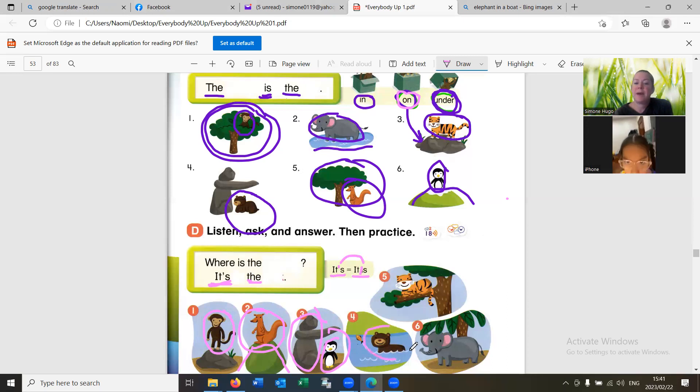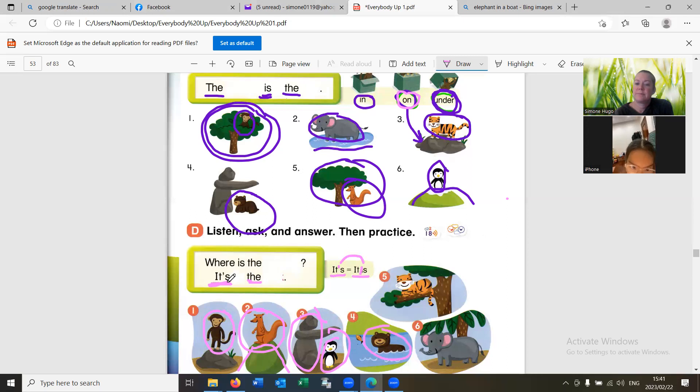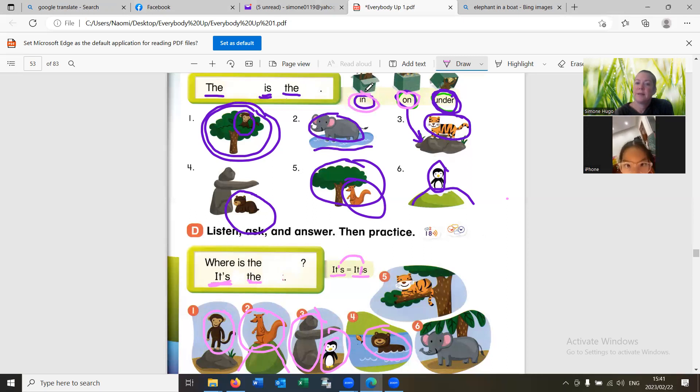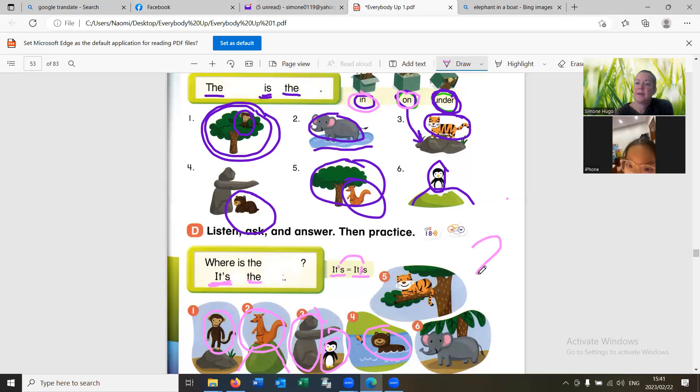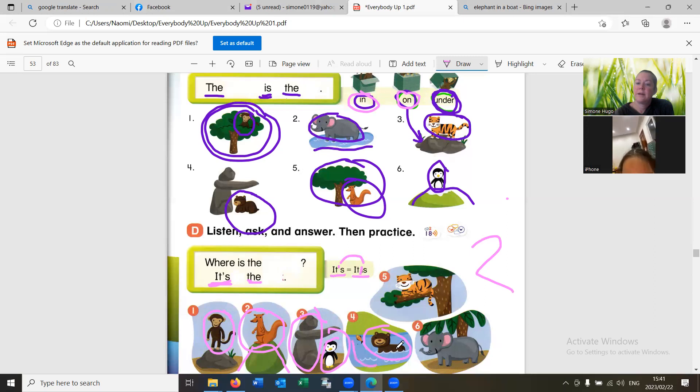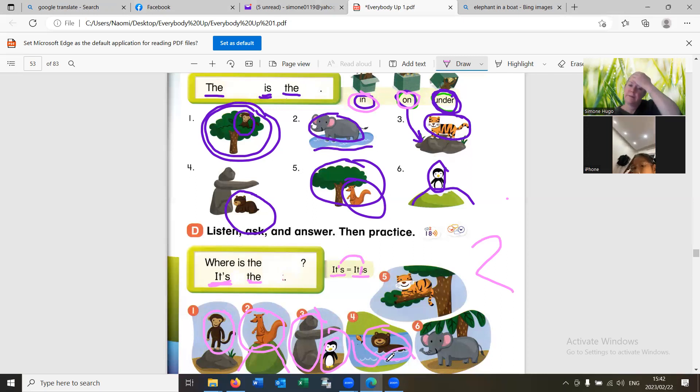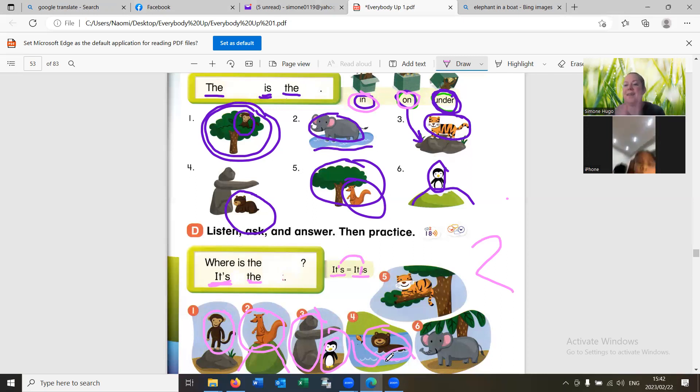Where is the bear? Is, is, in, the, breathing. Good job.